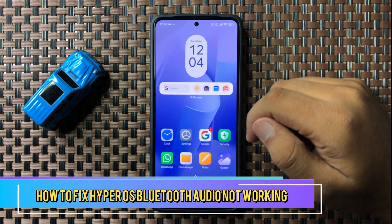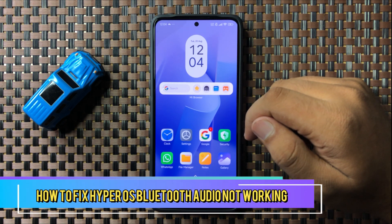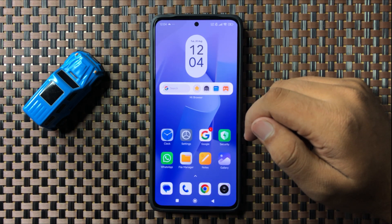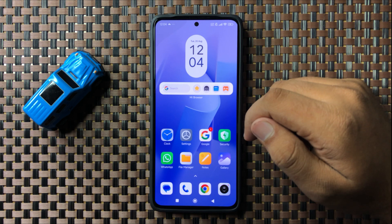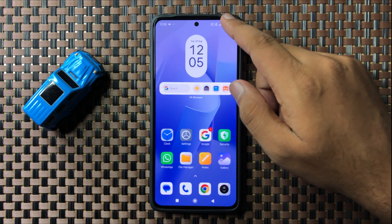What's up everyone, welcome to this video. In this video I will show you how to fix the Bluetooth audio not working issue in HyperOS. To fix this issue, first of all swipe down and open the quick settings panel.